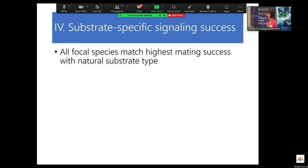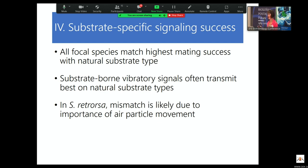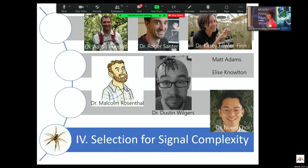Substrate-specific signaling summary: all focal species match their highest mating success with the substrates on which they're found. For most species we've looked at, their substrate-borne vibratory signals transmit best on their natural substrates, suggesting selection for signal efficacy on each substrate type. Where we find a mismatch in Schizocosa retorsa, we actually think it's due to a third modality we hadn't been paying attention to — air particle movement — where females are still able to assess displays based on leg waving rate.